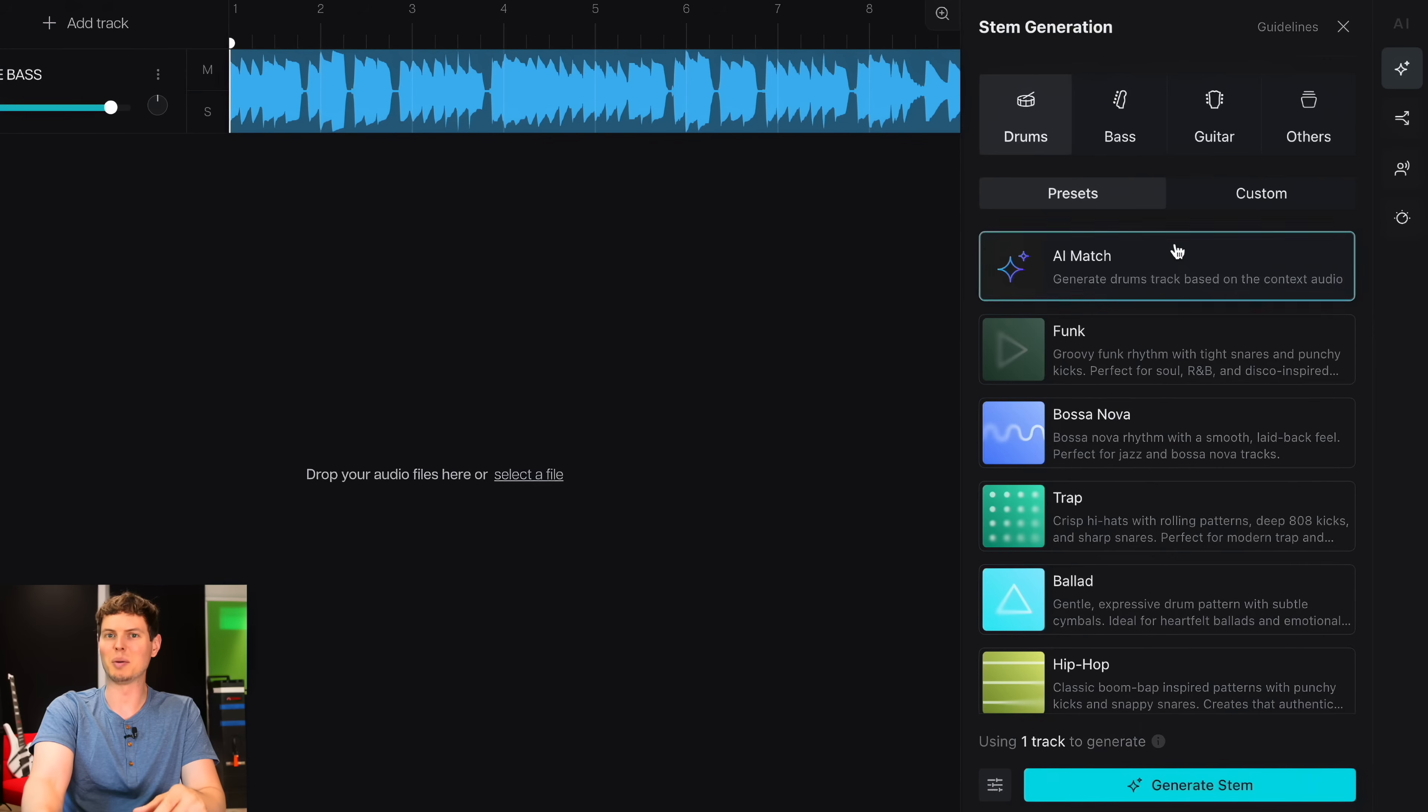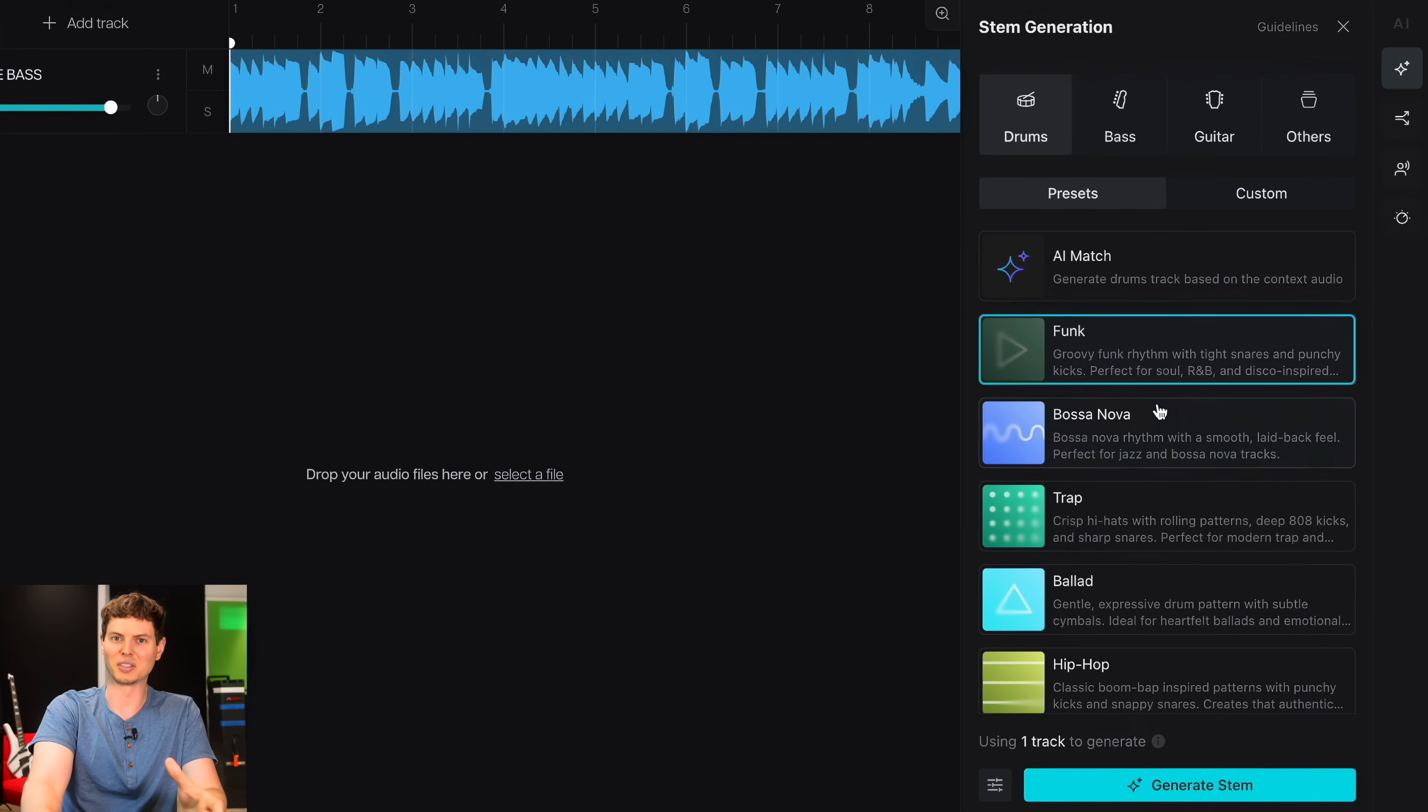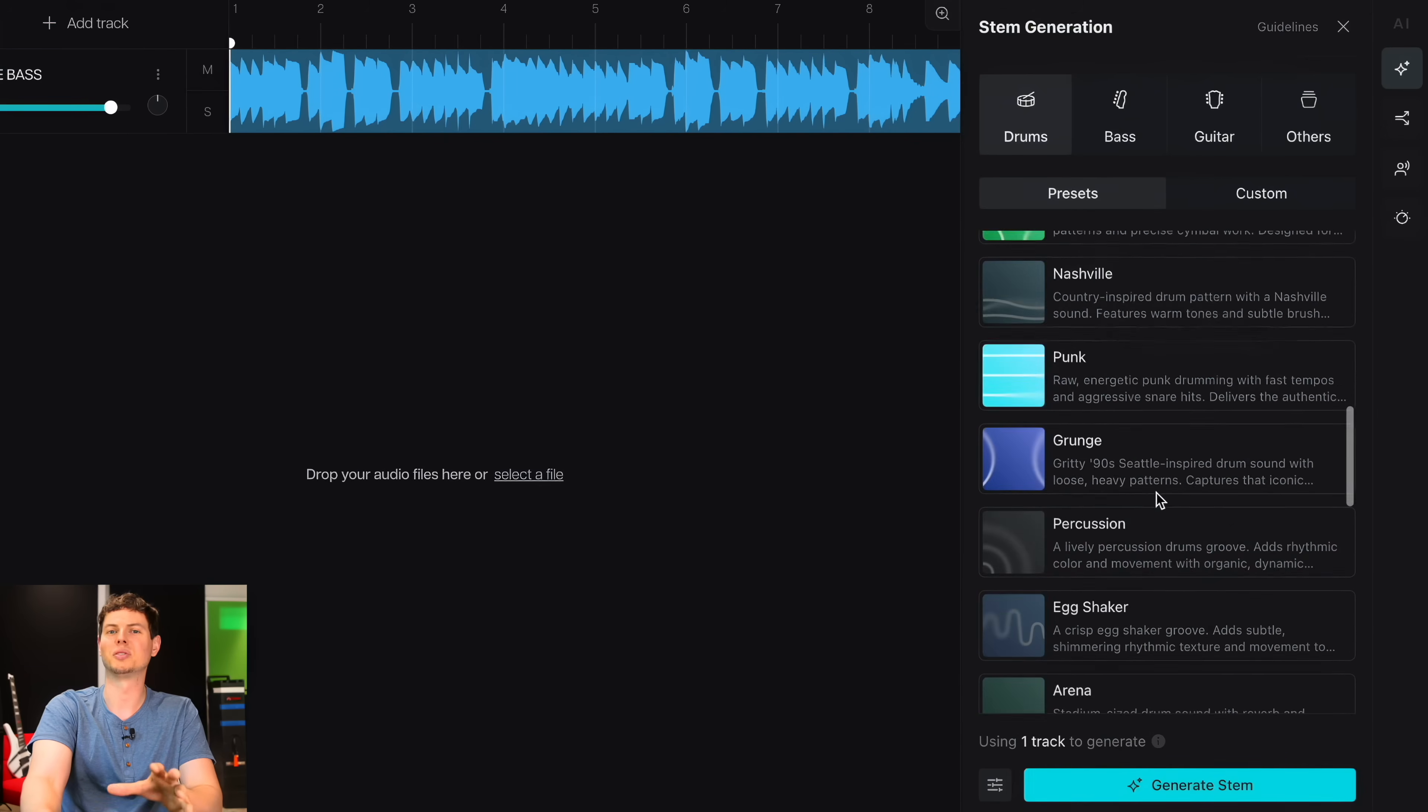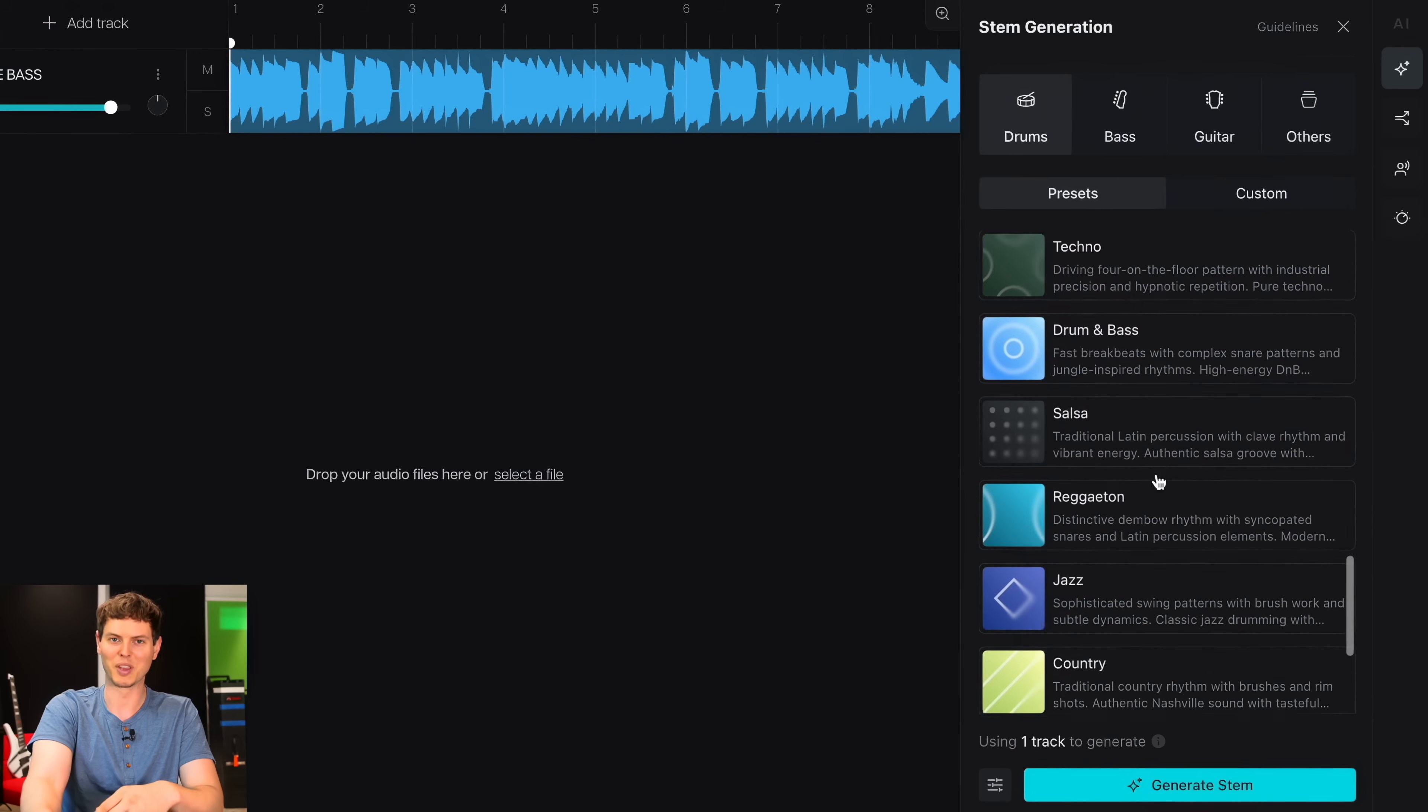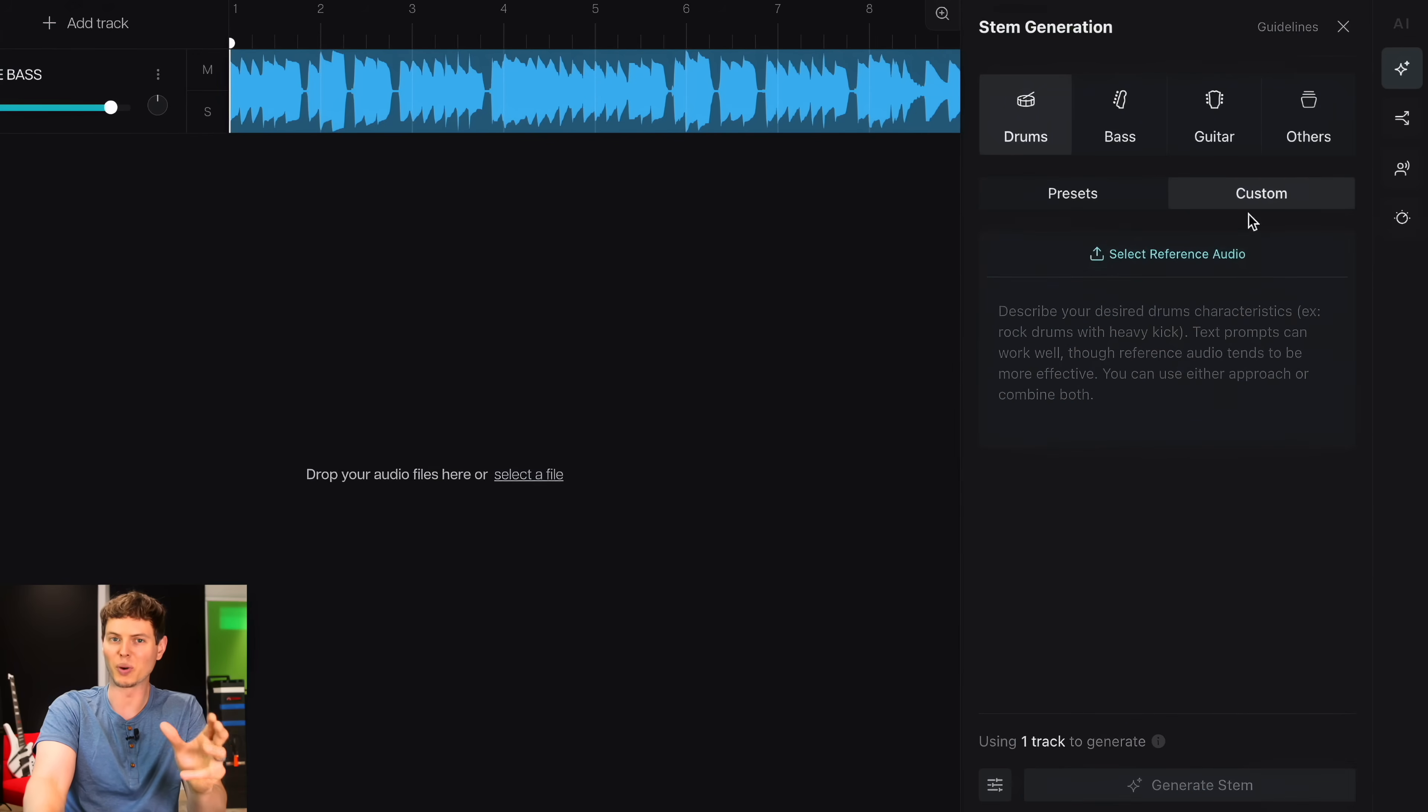I can tell the AI to come up with a drum track based on just the audio I've given it, or I can narrow down the context with a specific preset type. There are tons to choose from. Alternatively,